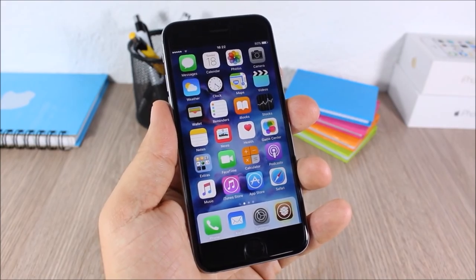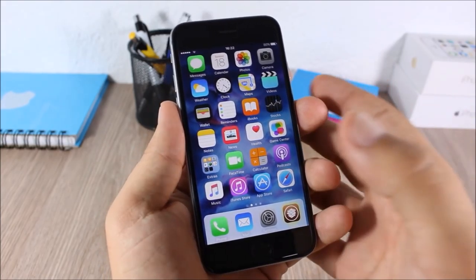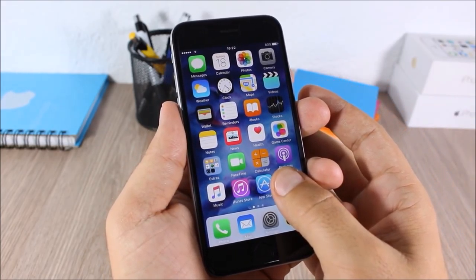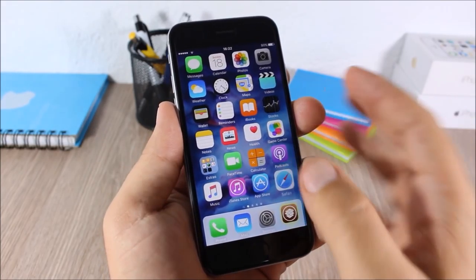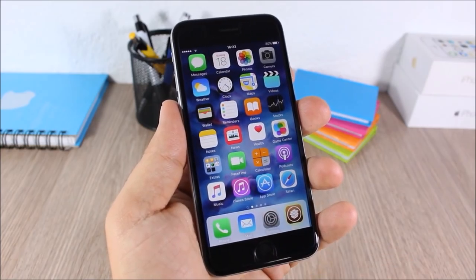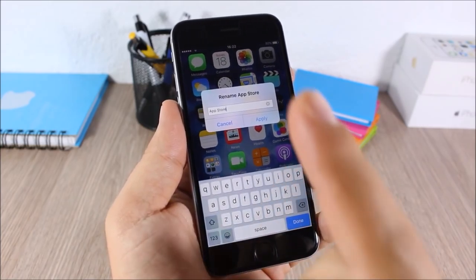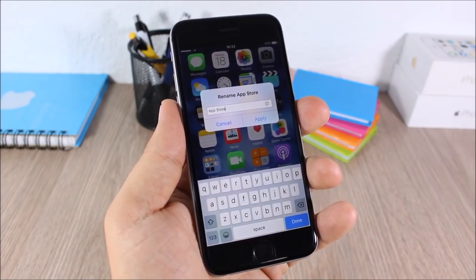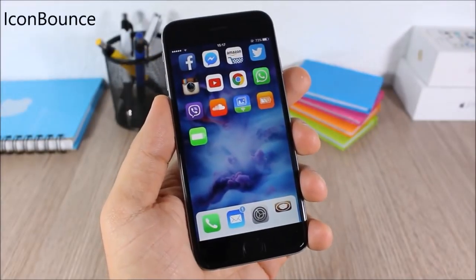Icon Renamer: this tweak allows you to rename any of the icons on your device. All you have to do is tap and hold one of the icons, then tap it and as you can see you can rename it right there.